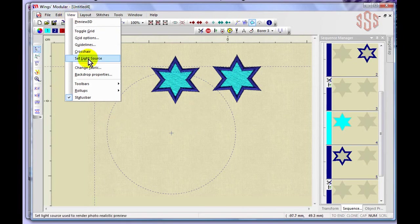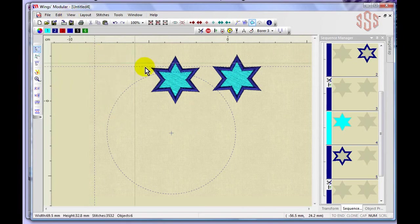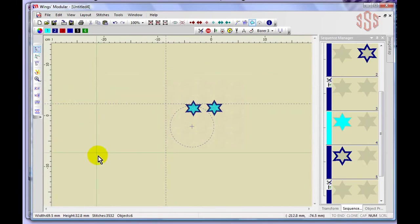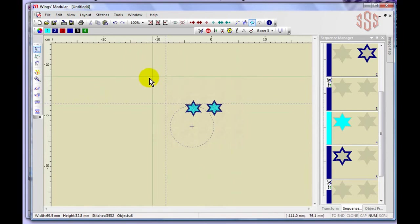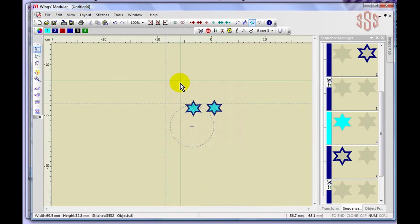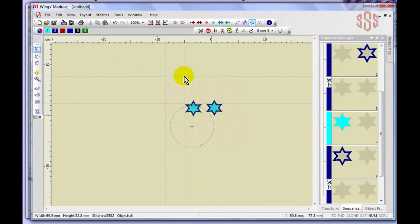The crosshair option under the View menu turns on a large green crosshair that follows your mouse across the workspace. This is a throwback to earlier digitizing days when a digitizing tablet and multi-button puck were used with a crosshair cursor instead of a standard arrow. It makes it easier to see exactly where you are on screen. Click it again to toggle the crosshair off.